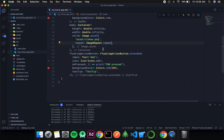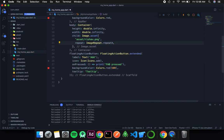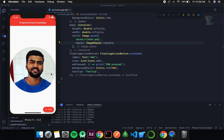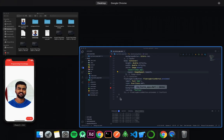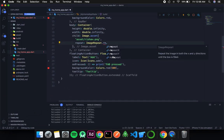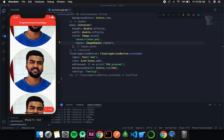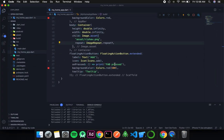The next type is ImageRepeat.repeatX, which repeats along the x-axis (width). Since there was no free space in the width, no repetition has taken place. Then there is ImageRepeat.repeatY for the y-axis (height) — you can see the same repetition as with repeat. Finally, the last type is ImageRepeat.noRepeat, which means no repetition, equivalent to null.